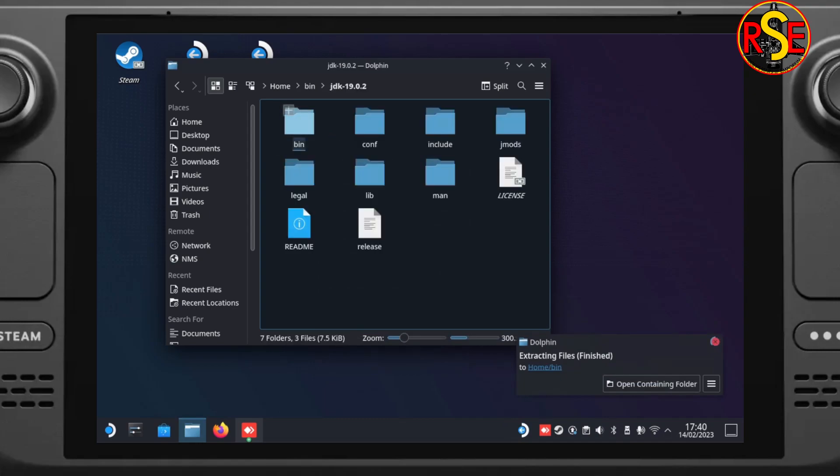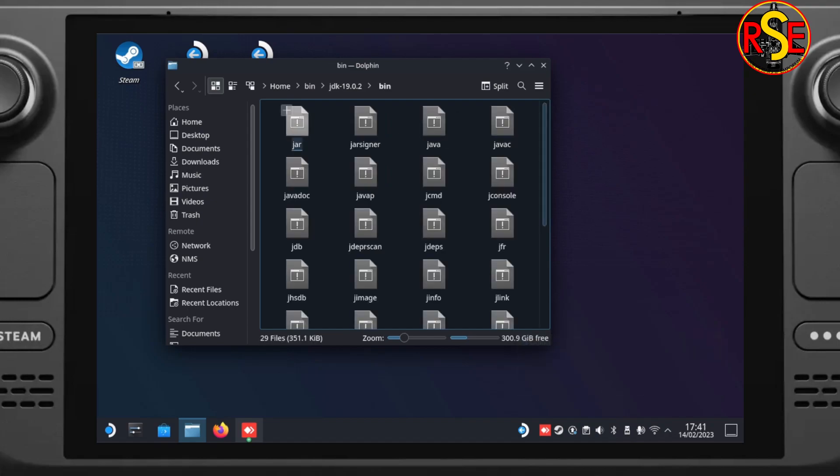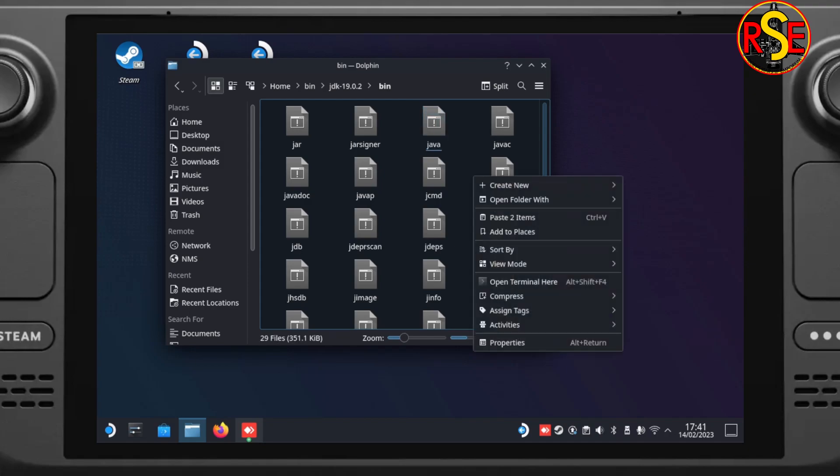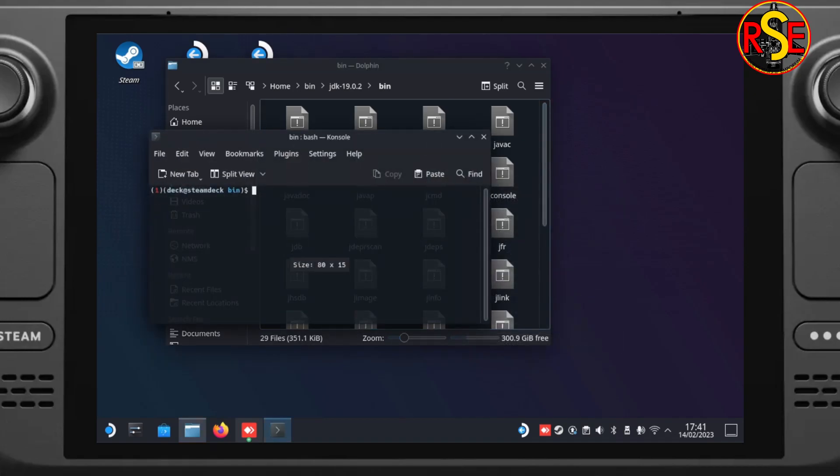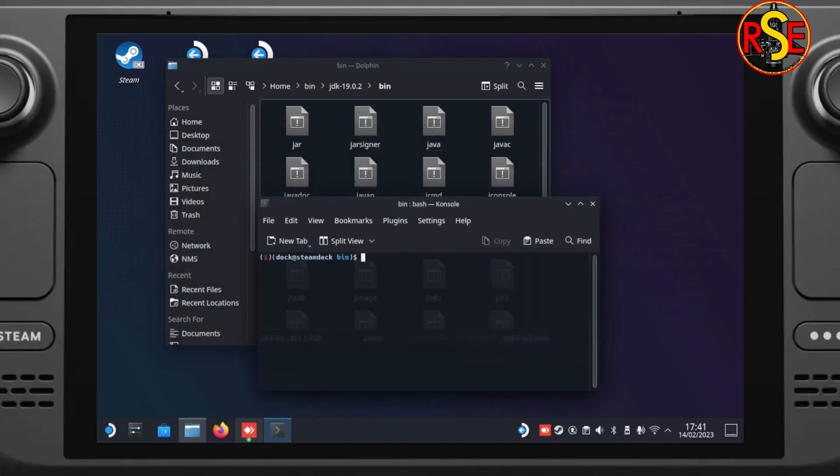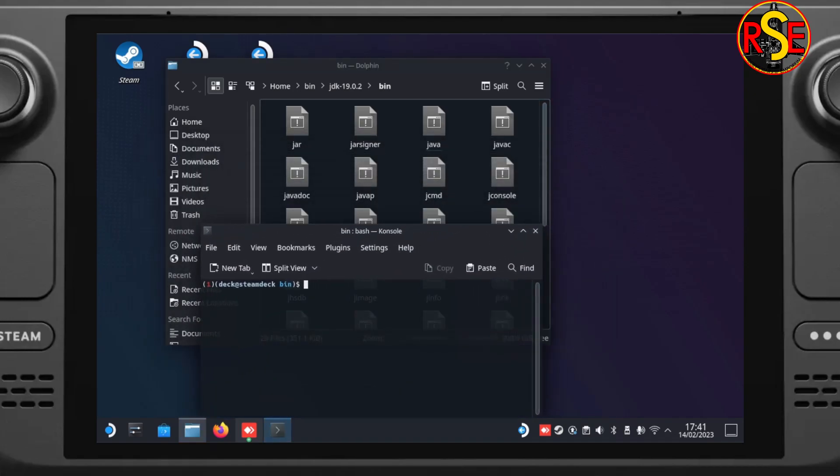We go into there and then into the Bin folder again. We can see the Java file. That's the thing that we're after. Now we're going to do some command line magic. It's the easiest and quickest way of doing it. So if you right-click on the space between the icons and go to Open Terminal here. This will open the console terminal in the right location.